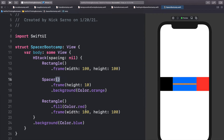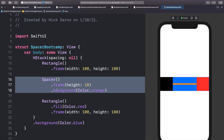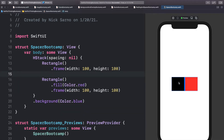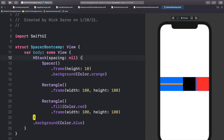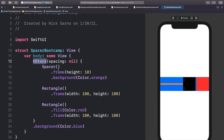You can see the spacer is in the center pushing both objects apart. The cool part is that the spacer automatically resizes — if I make the red rectangle 200 wide, the spacer shrinks but still pushes both objects as far as possible. Let's put it back at 100. Now if I move the spacer to the left side — before the black rectangle — it pushes both objects all the way to the right. This is super useful for pushing objects to any edge of the screen.